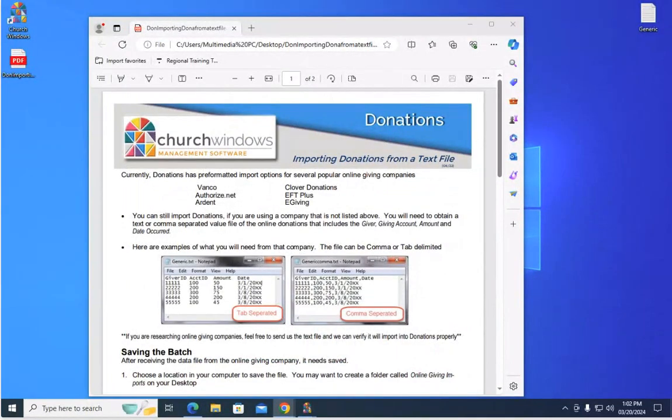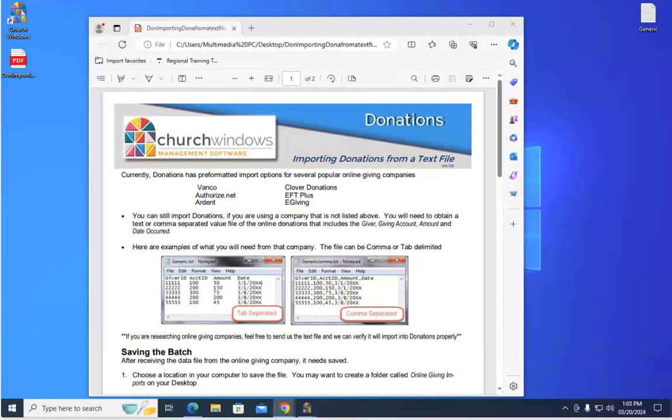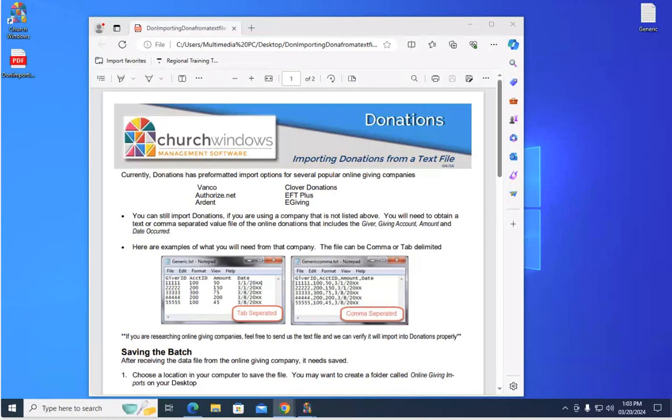Across the top it's going to list a few of the online giving companies that we have pre-formatted the import for. So if you're using any of those six across the top, get the text file from them and you'll be able to import it pretty easily. The program will already know what column headers to look for and then it'll match up those fields and get the data imported for you.